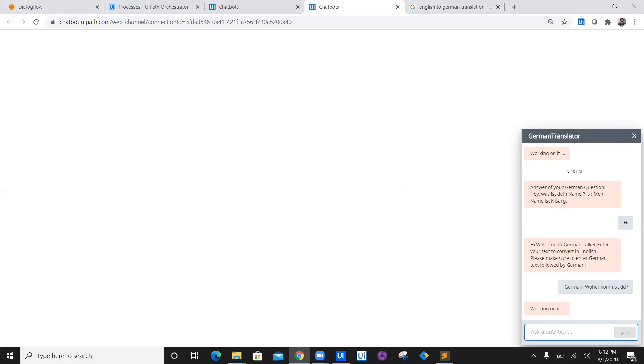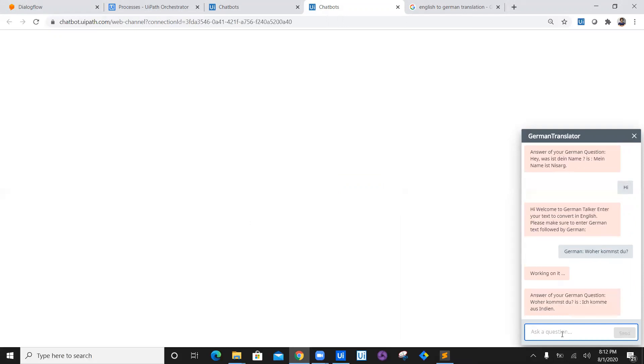So it is taking so much time because I am loaded with a lot of activities open, and also it is a machine learning where we don't have GPU enabled. So that's why it's taking so much time. So answer of your German question, which is this stuff, is 'Ich komme aus Indien.'